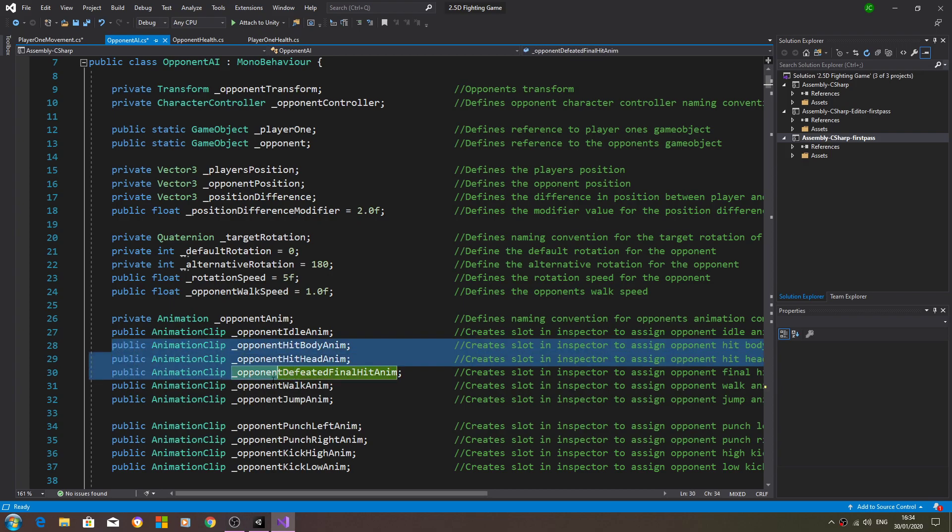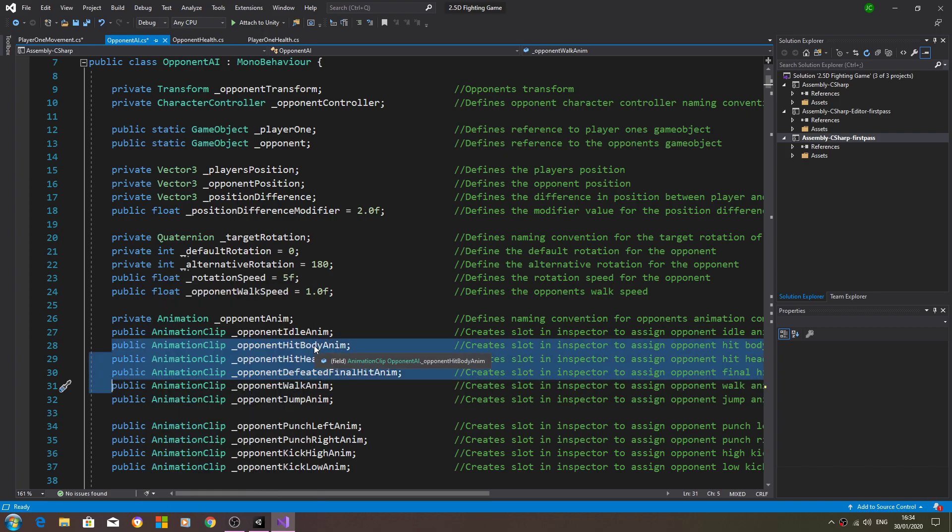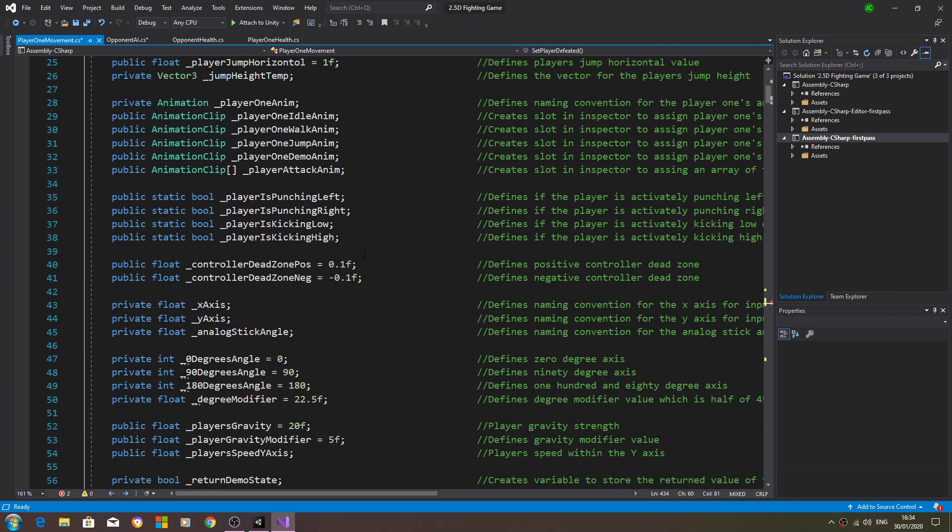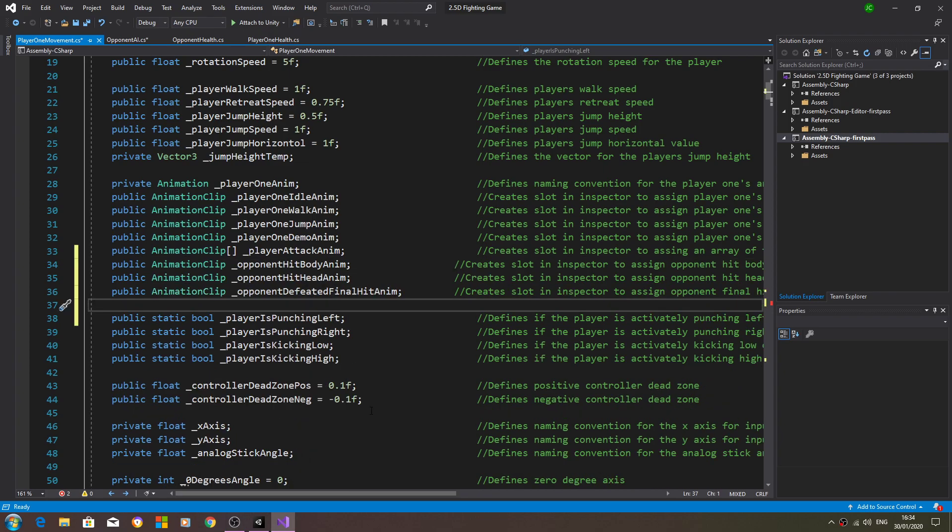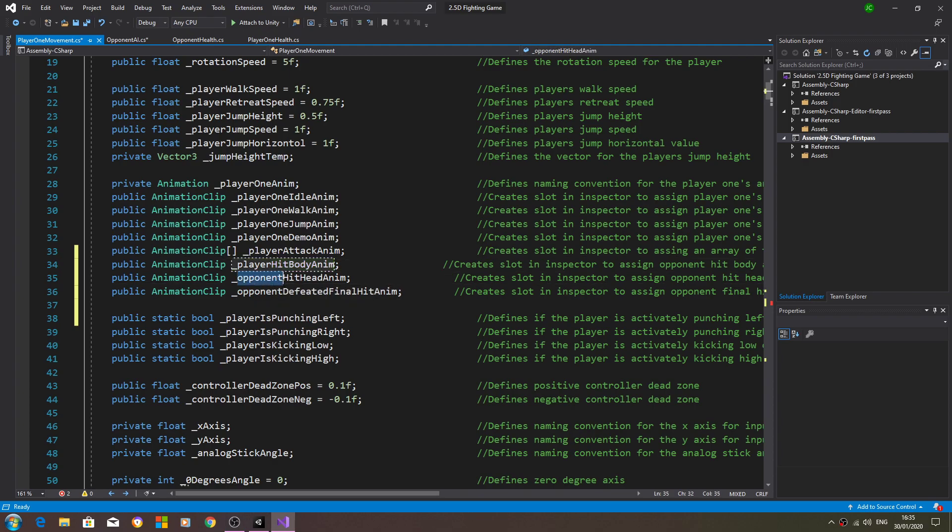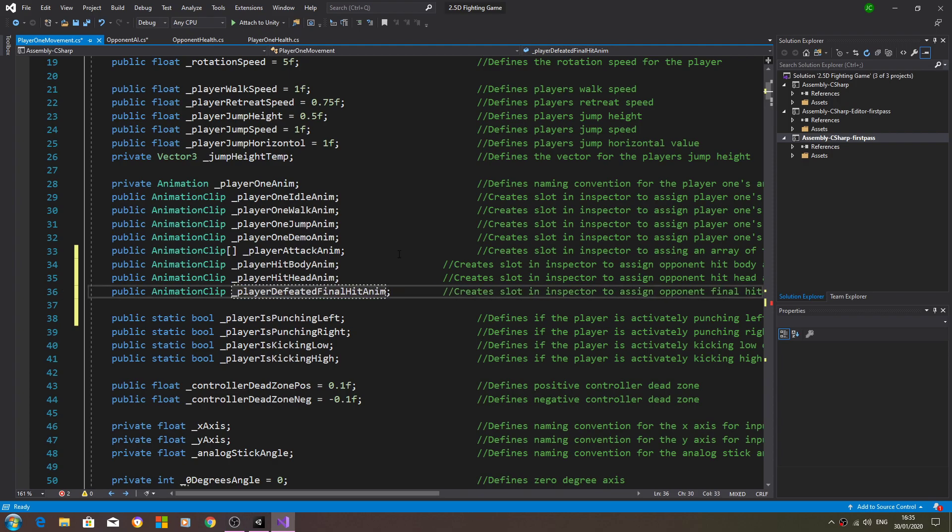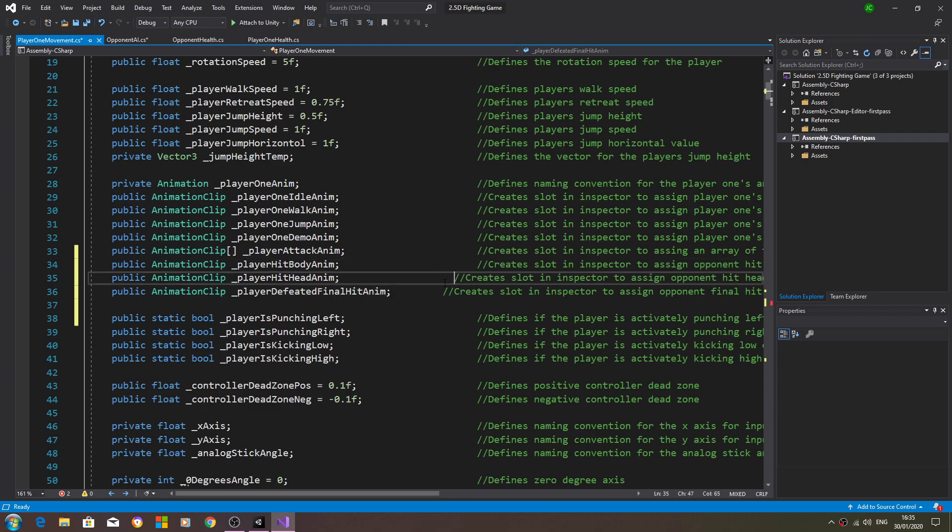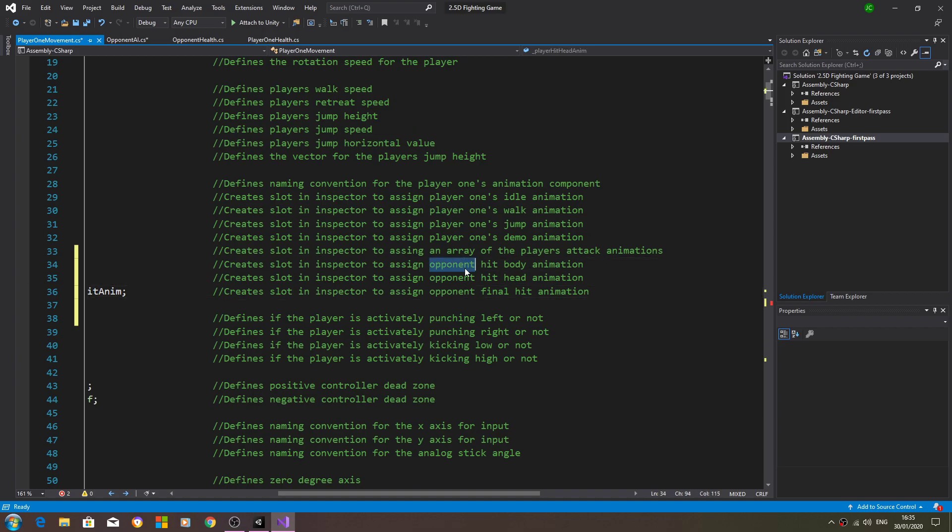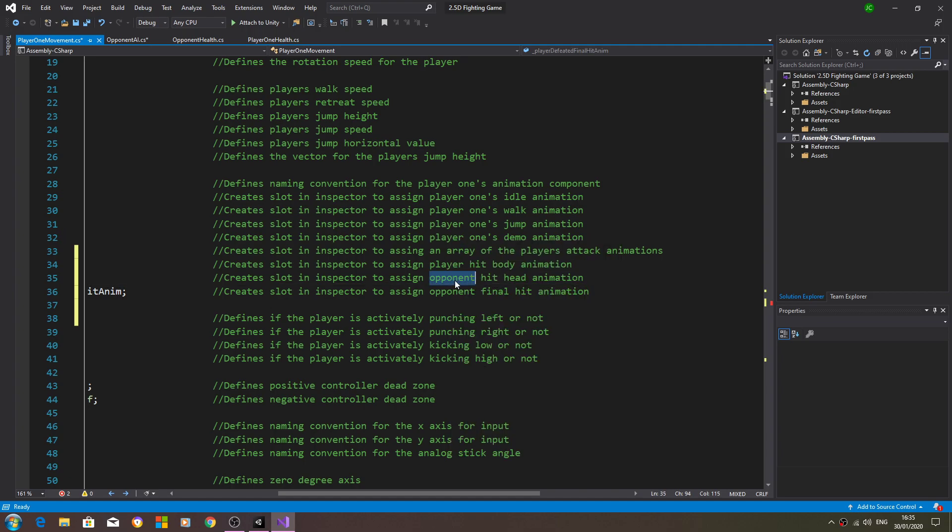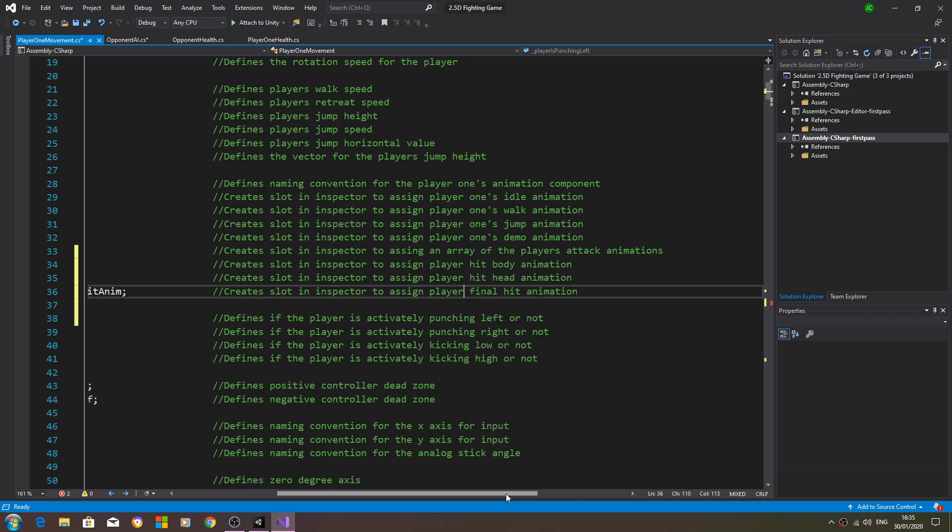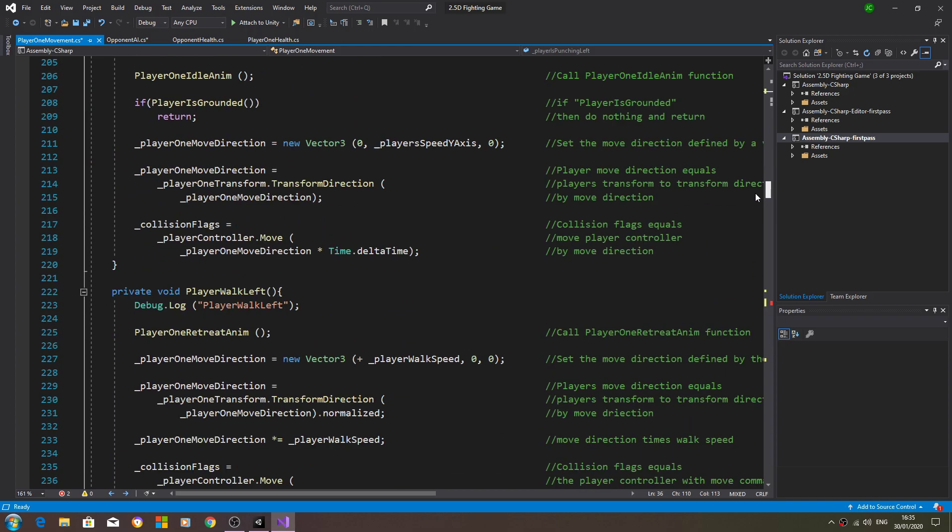We'll need to come to the top of the opponent AI and let's just copy all three animation clips for the hit animations. We'll paste those into the player one movement, again we'll just change opponent to player. So now we have the animation clips able to be assigned.